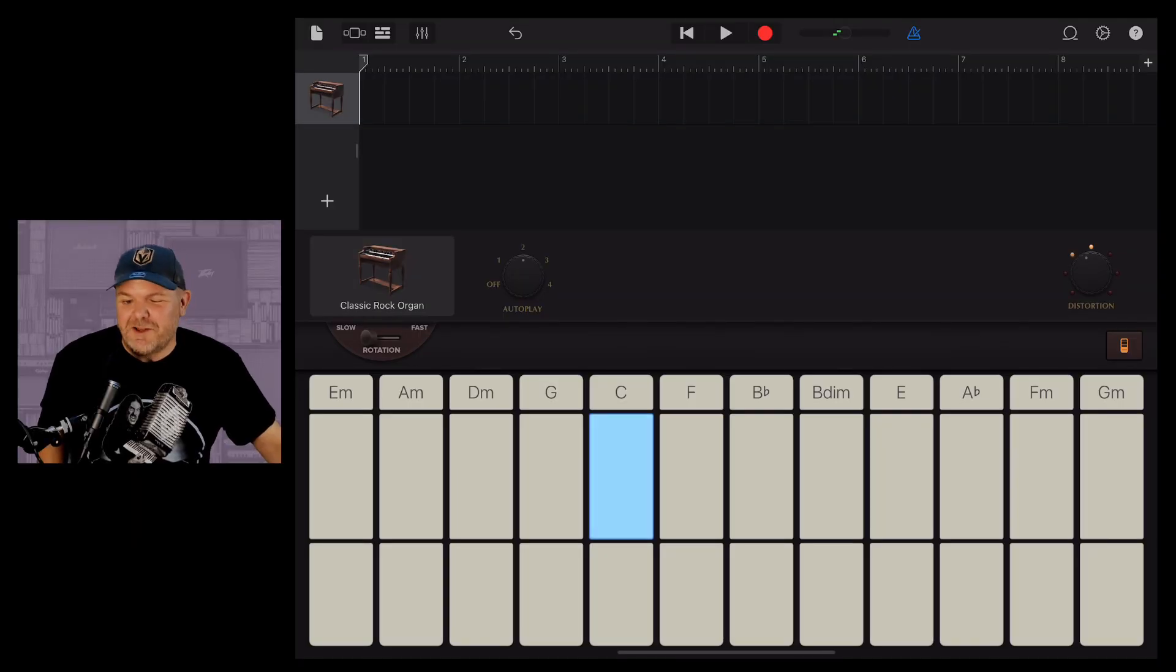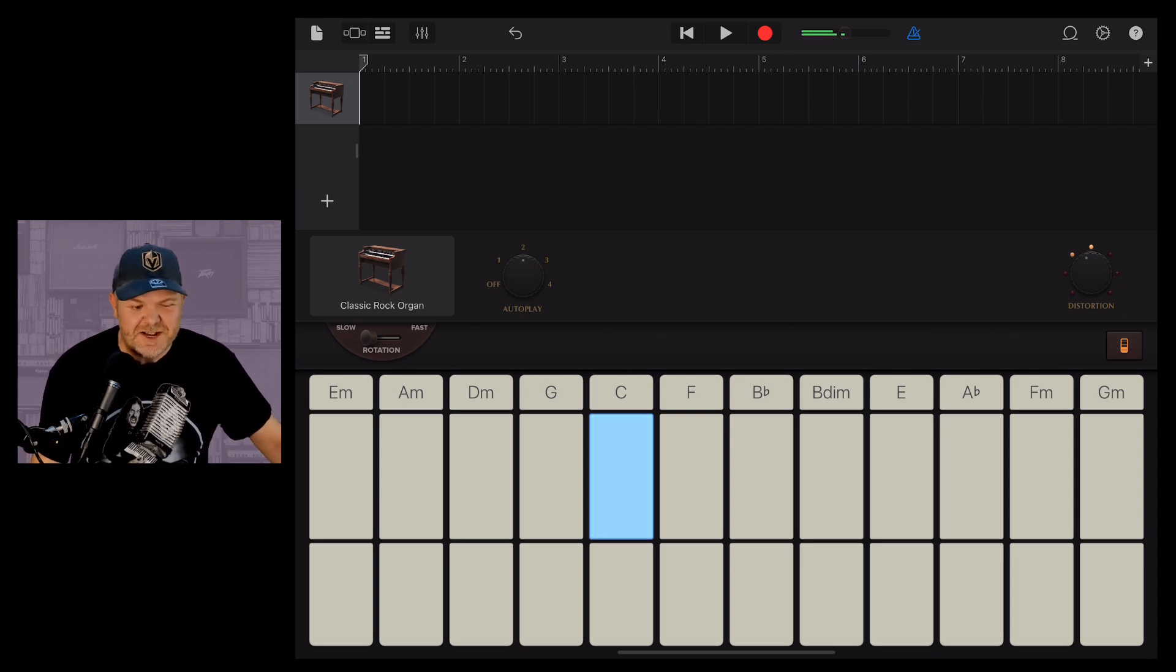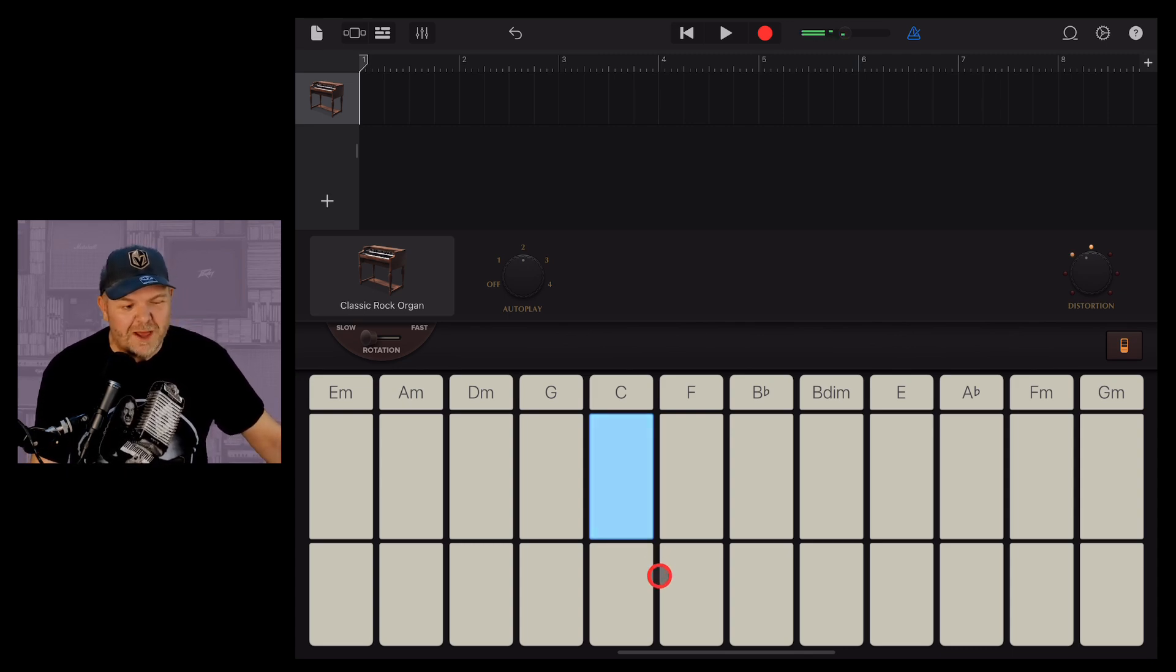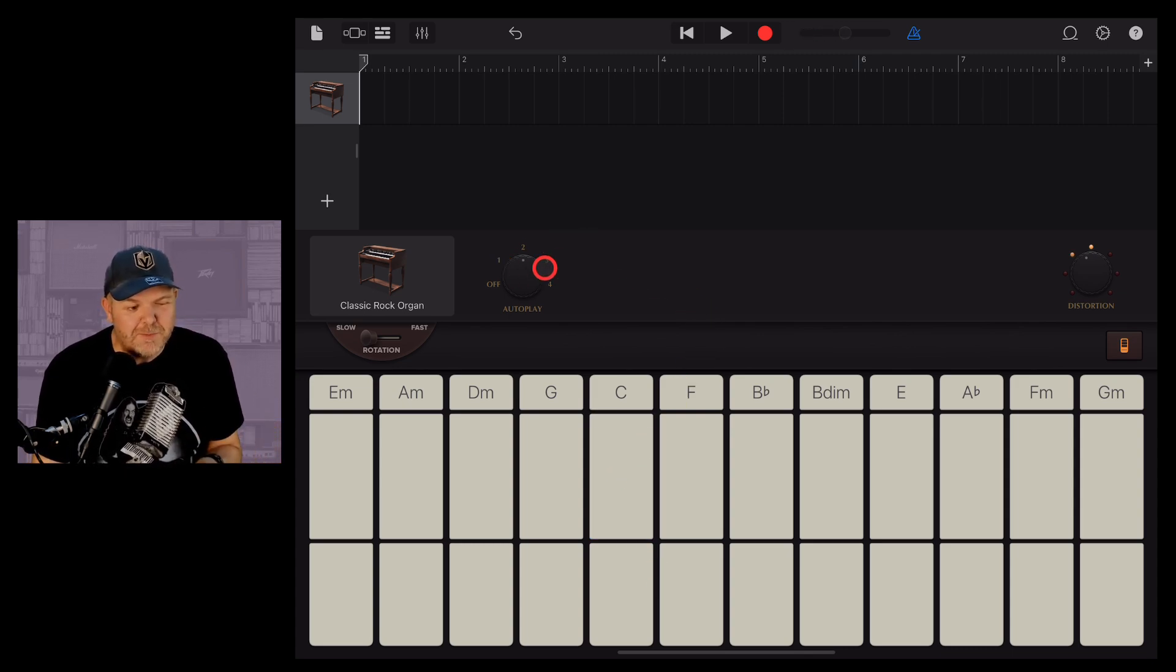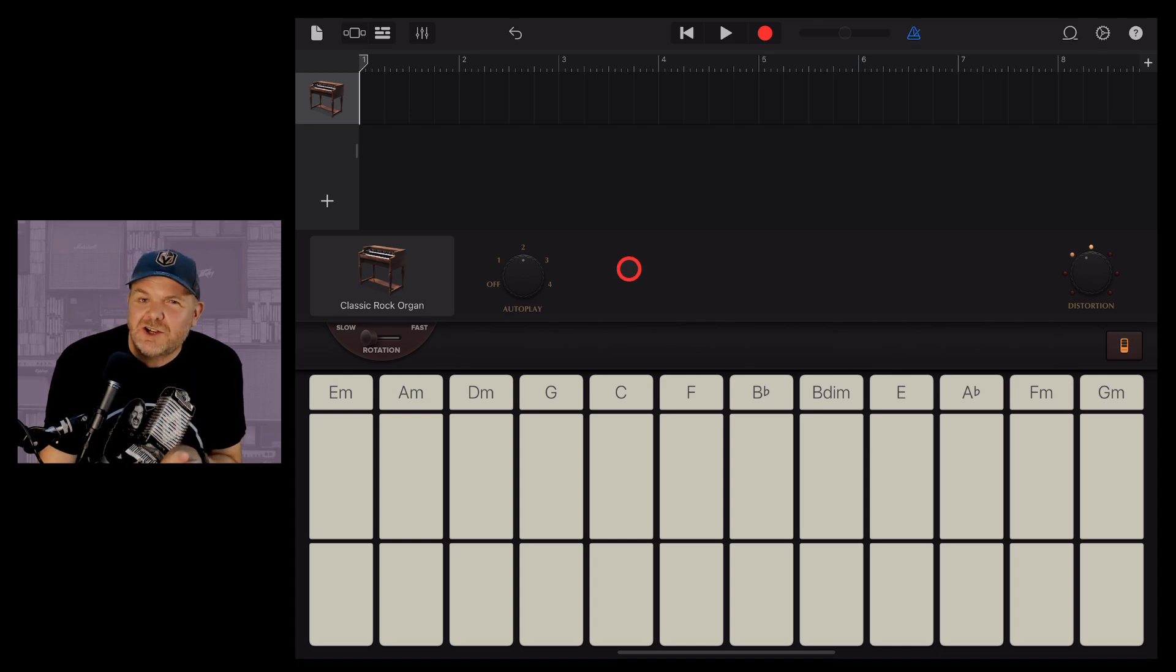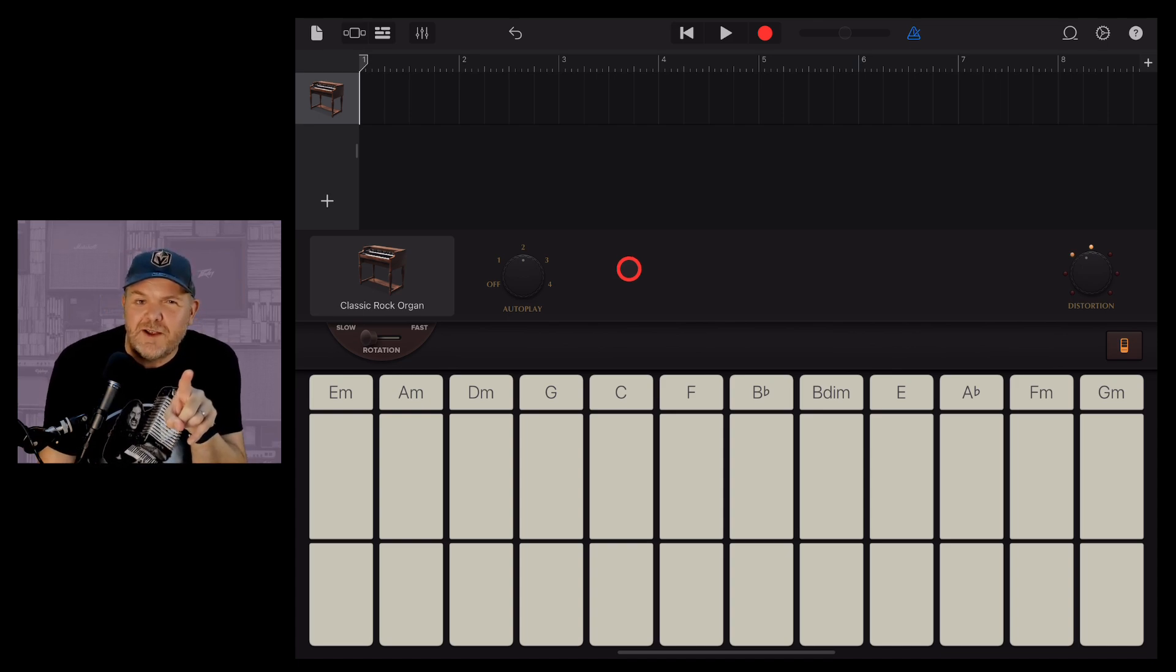Hi, my name is Pete. Welcome to Studio Live today. Yes, autoplay in GarageBand. It looks pretty simple, but it's actually super powerful. So let's dive in and find out exactly what it can do.